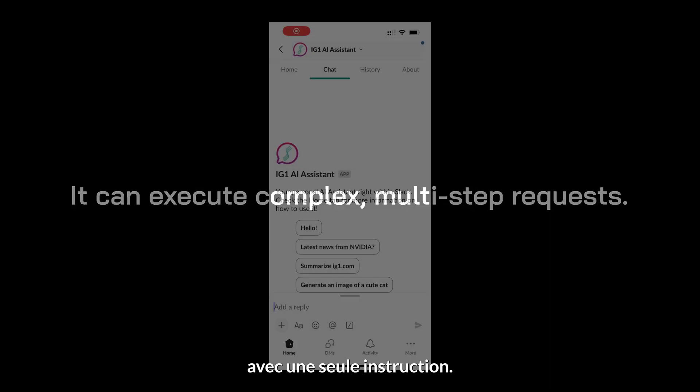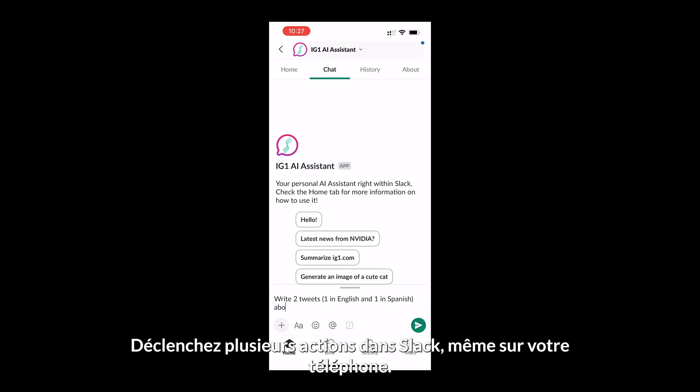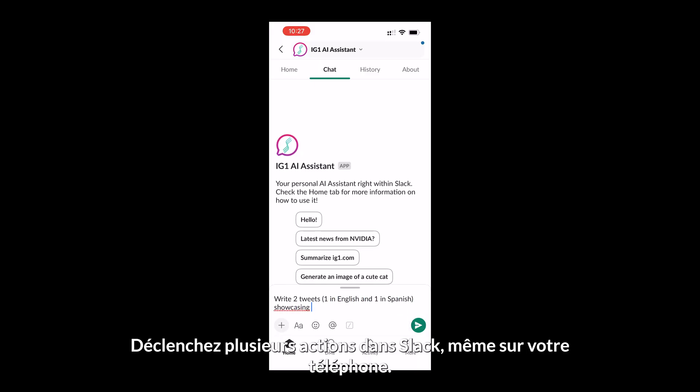It can execute complex, multi-step requests. With a single prompt, trigger multiple actions in Slack, even on your phone.